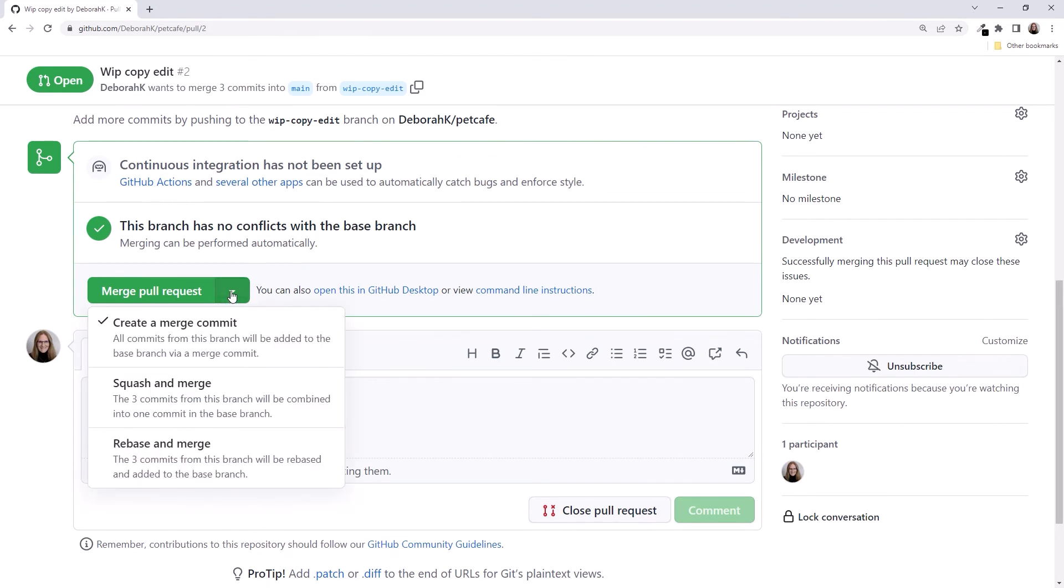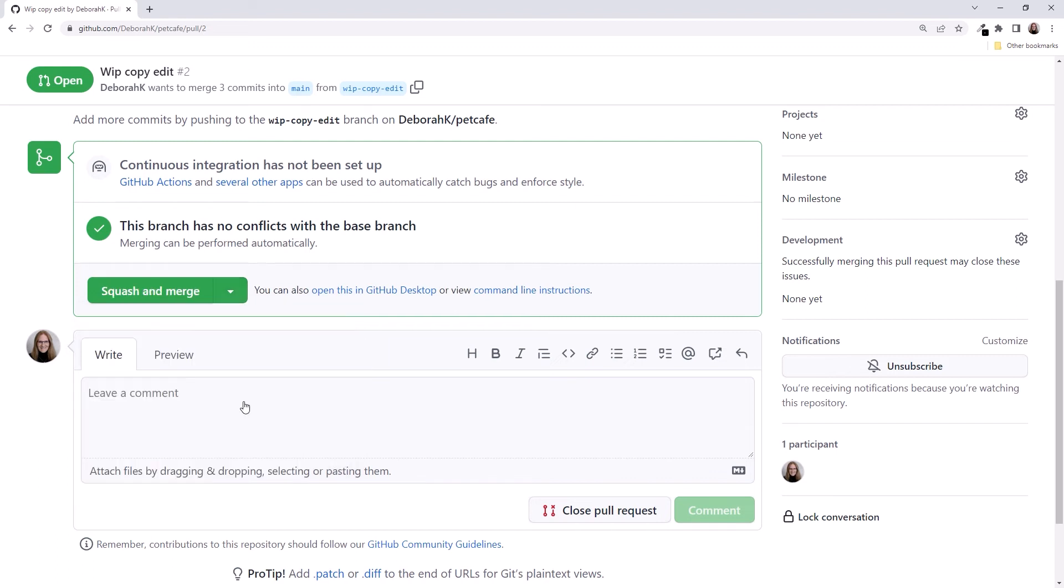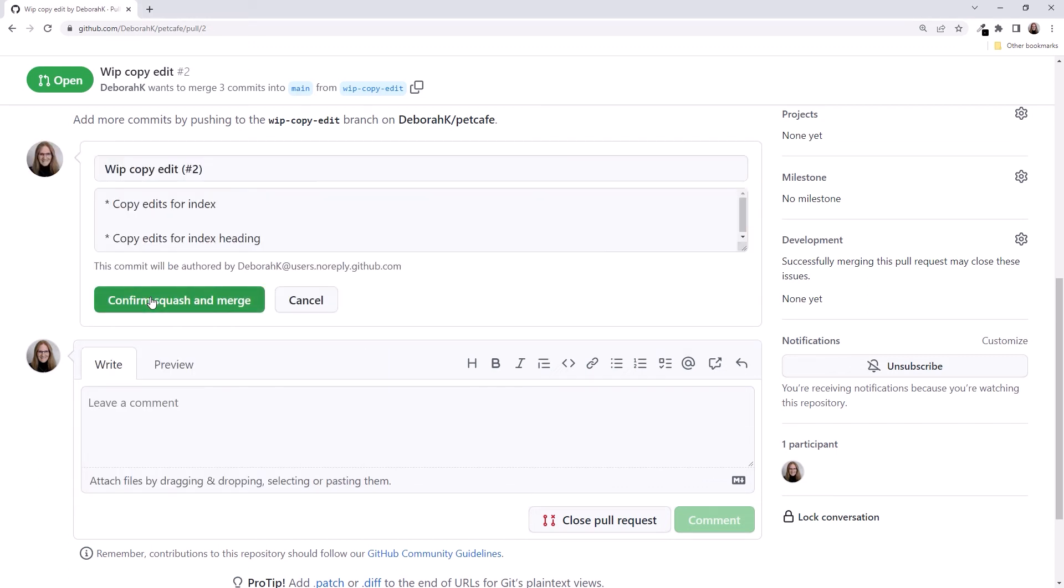As before, we have options for how we do the merge. Because we now have three commits on this branch, we'll select to squash them and merge in one commit to the main branch. Then click the button and confirm.